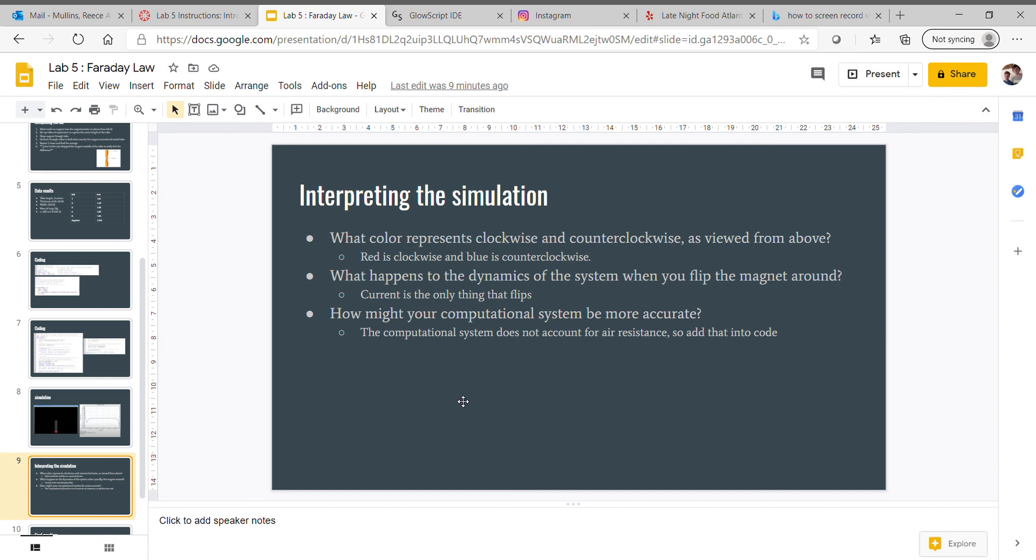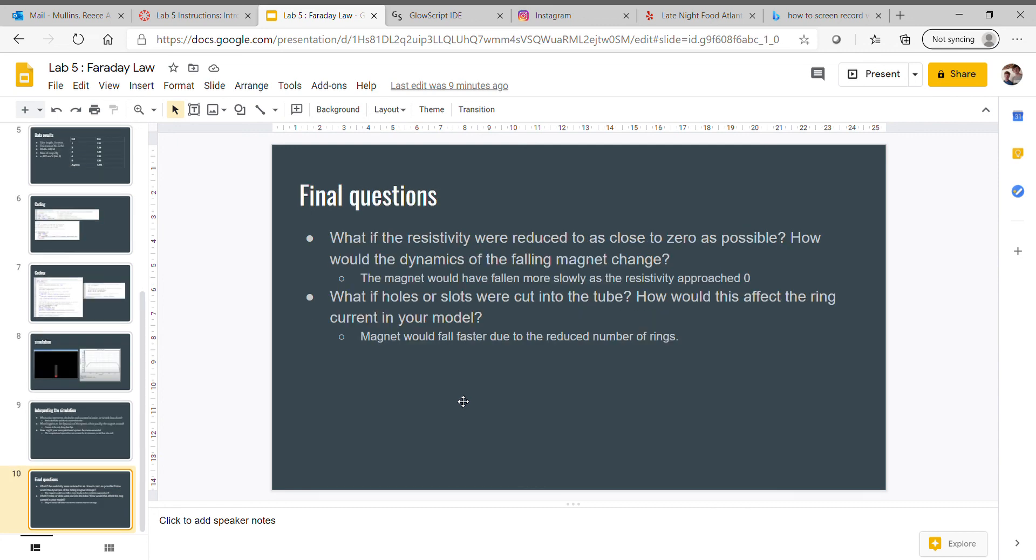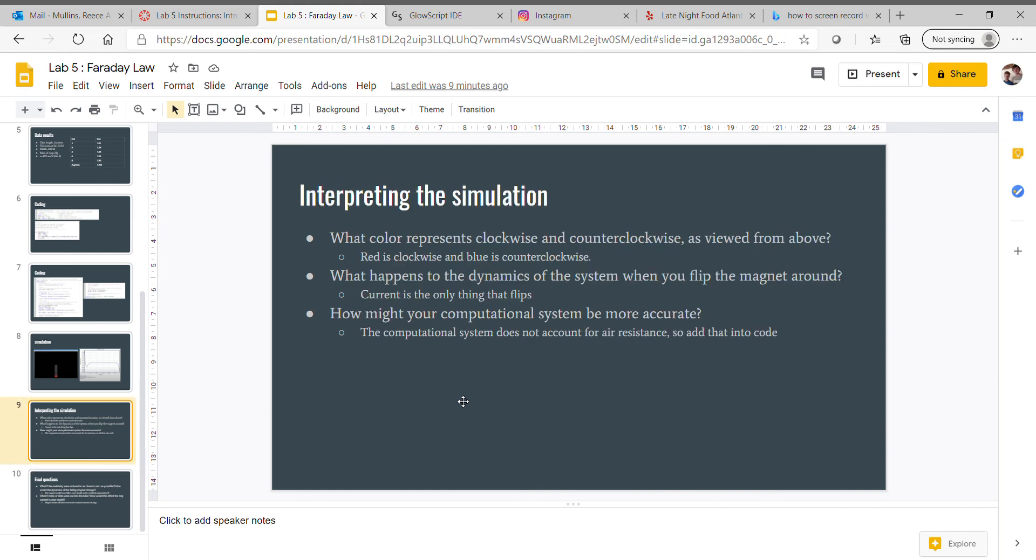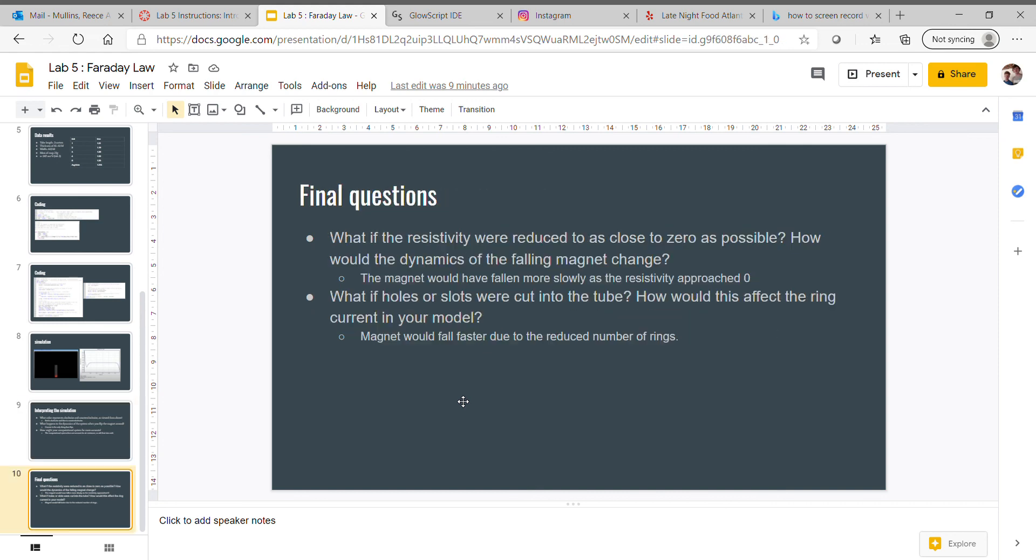Final questions: What if the resistivity were reduced to as close to zero as possible? How would the dynamics of the falling magnet change? Basically, as you got closer to zero, the magnet would fall more slowly.